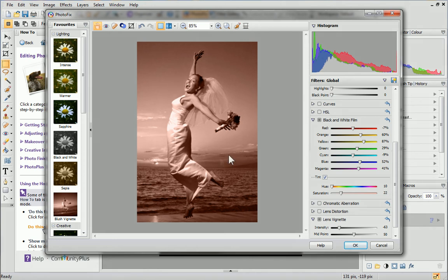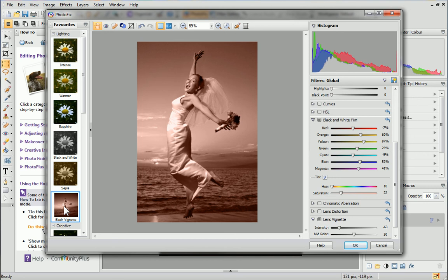Now, over on the Favorites tab, you can see that the profile has been added. This profile will now be available whenever I open Photofix. It will be really useful because I won't have to apply and adjust the individual filter settings each time I want to achieve this effect.